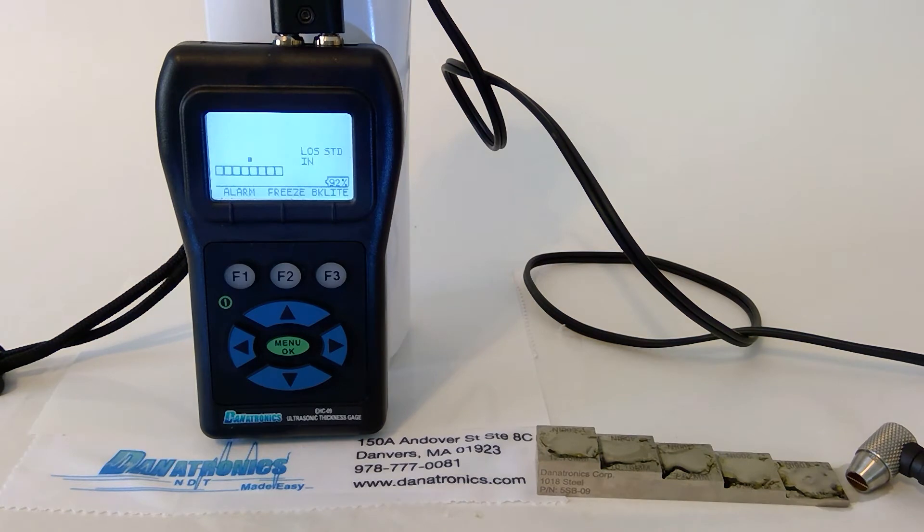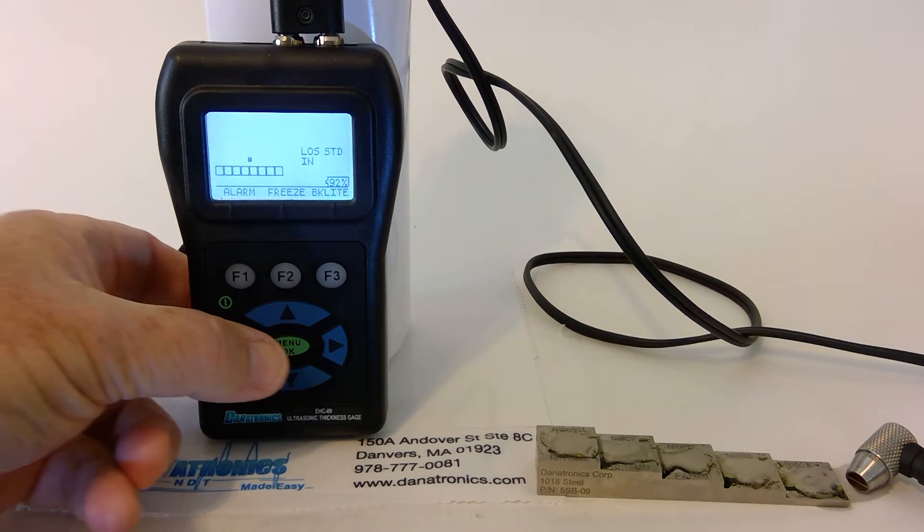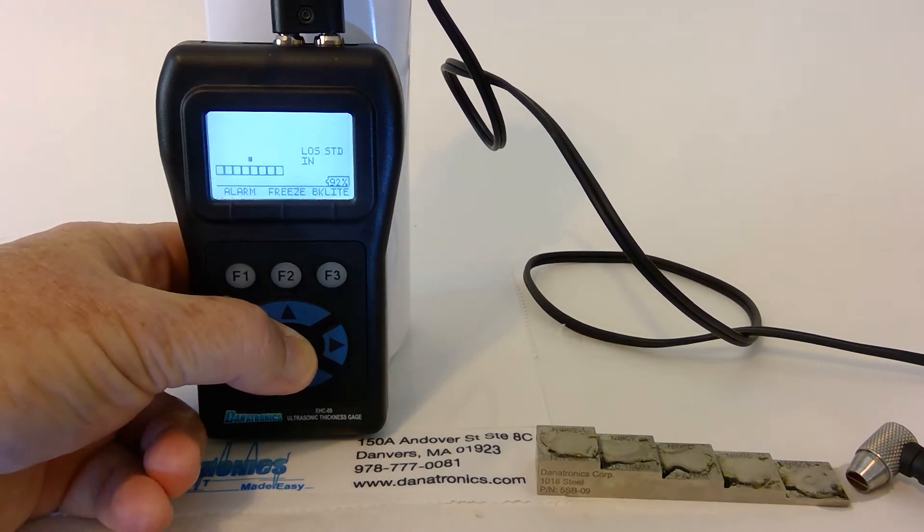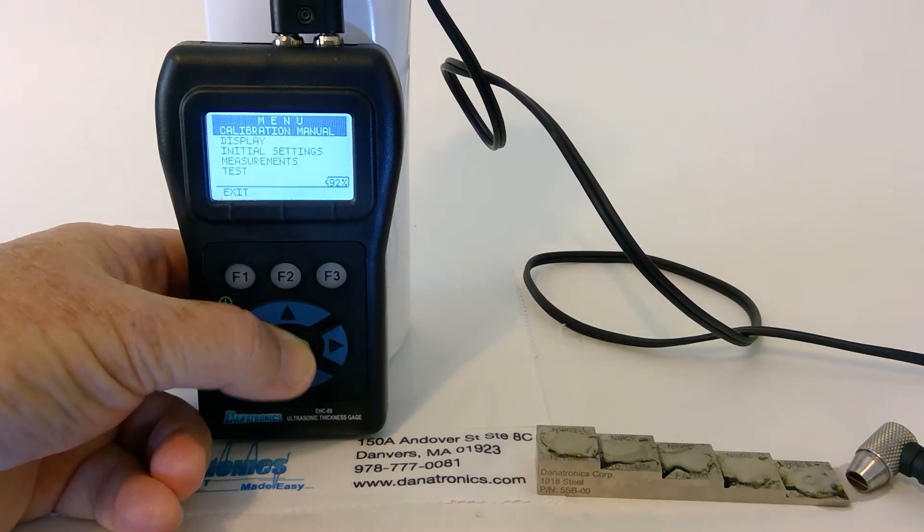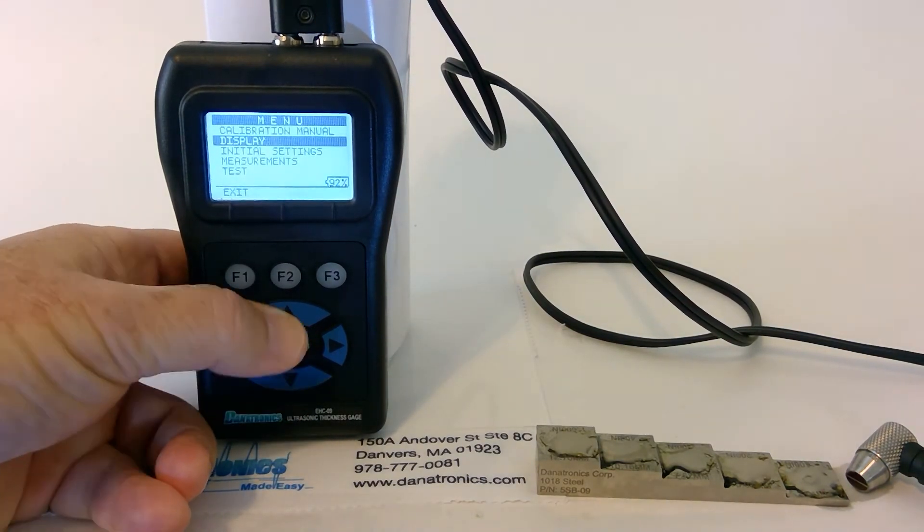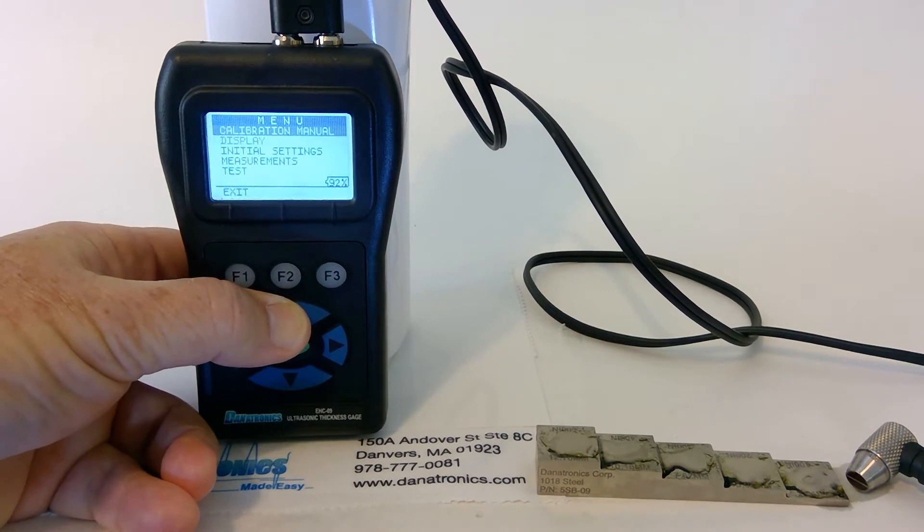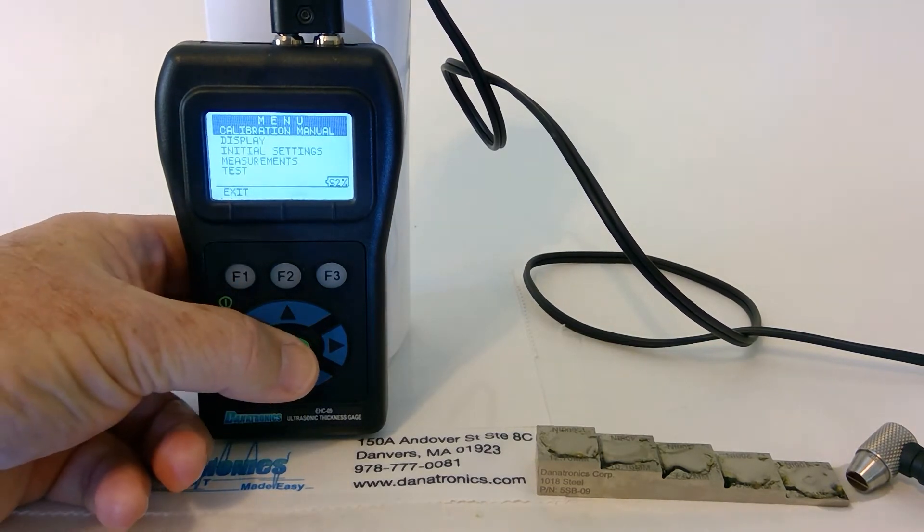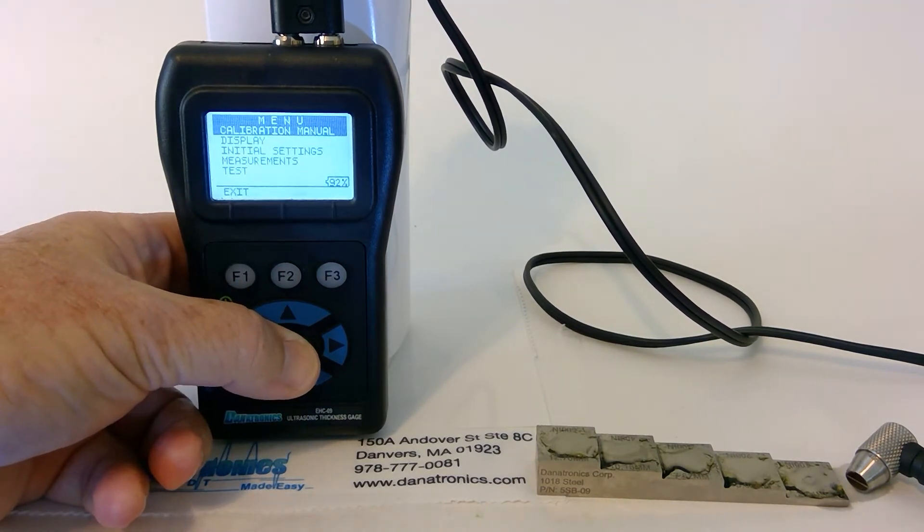Now that that's complete, we will do our calibration. We press the menu button. With the up or down arrow key, we highlight calibration and we hit OK.